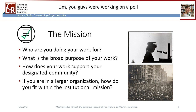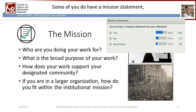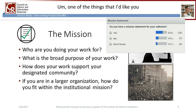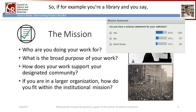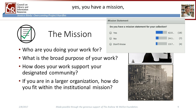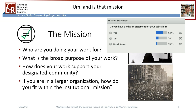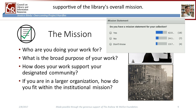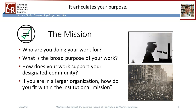You were working on a poll at the beginning of this session, and there were varying responses — some of you have a mission statement, some don't, and some don't know. One of the things I'd like you to consider: we're thinking particularly about unique, valued, or historic materials. If you're a library and you have a mission, is the mission for the library or is the mission for the historic collection? And if it is for the historic collection, is it supportive of the library's overall mission? Your mission frames your overall work and articulates your purpose. Whether you have a mission already or not, ask yourself: who am I doing this work for?